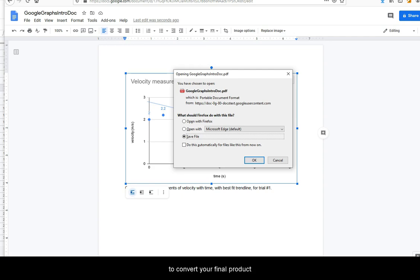Convert your final product into a PDF file.